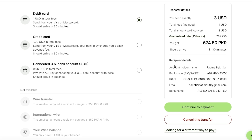Right below the transfer type option is where you see account deductions. You can also check the conversion rate, which changes on a daily basis, and you can see how the conversion rate has evolved over the last few months. There will also be a guaranteed rate depending on the currency you choose — the longer the time, the better. Once you're done, click on continue to payment.